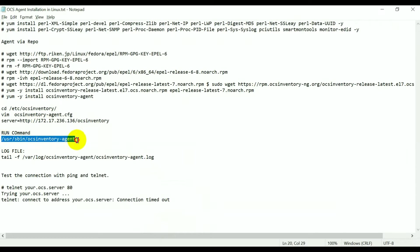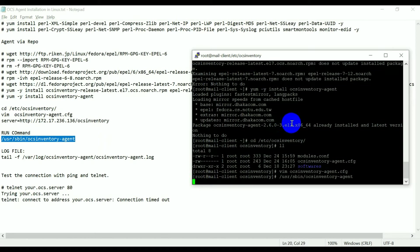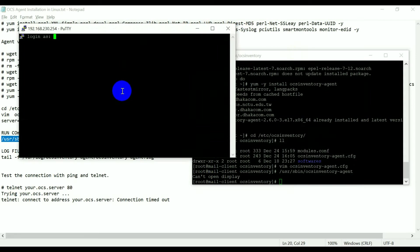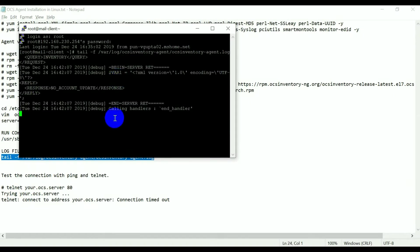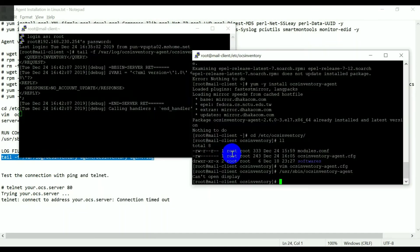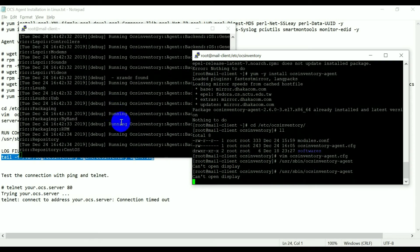Now you need to run this agent. Once you run this agent, it will try to send its inventory to the inventory server. Simultaneously you can check the log file to see if it is sending details to the OCS server. The information is already sent — let me try to run it once again. Once you run the agent command, the inventory will start generating and you can see activity in the log file.